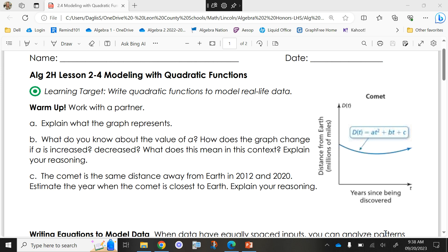What would happen if the 'a' value was increased? It would get skinnier. And if the 'a' value was decreased? It would get wider — because if it decreased into the negatives it would flip it and make it open down.